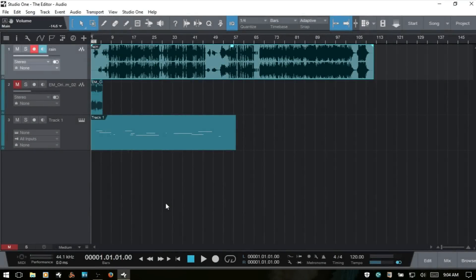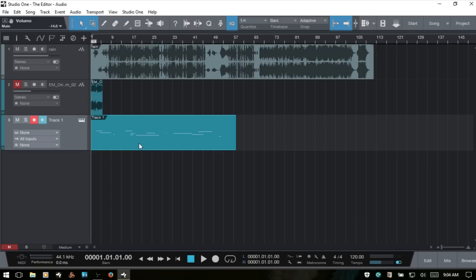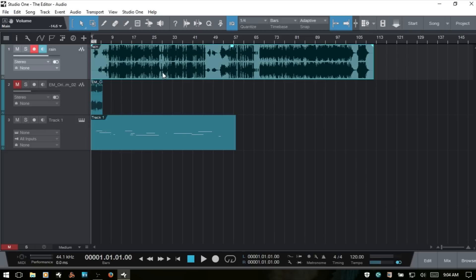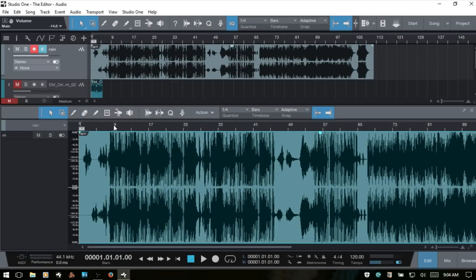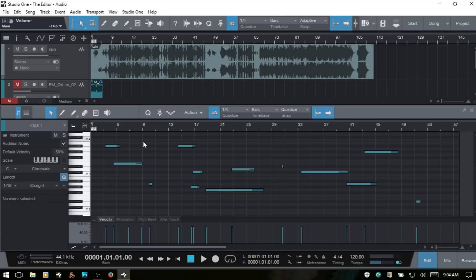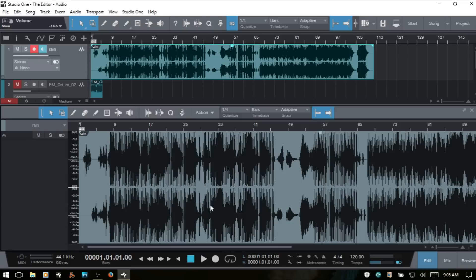In this video we're going to take a look at the editor within Studio One 3. The editor has two different modes when working with songs. If we're working with an audio event, we're using the audio editor. If we have a MIDI part with MIDI data, the editor is called the music editor. The controls available to us are significantly different between these two modes.